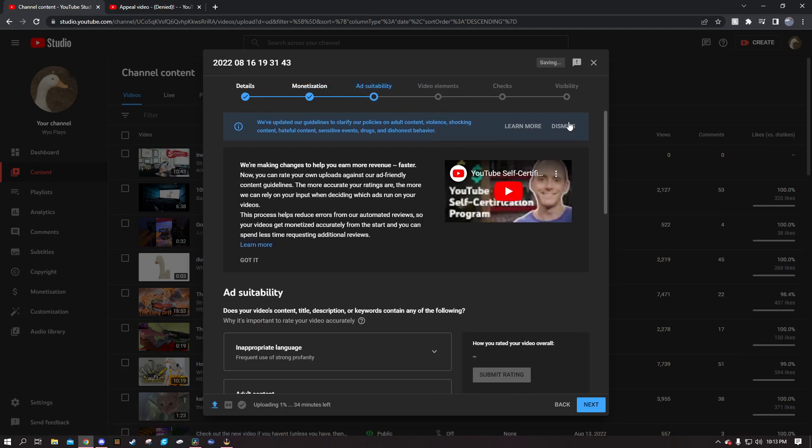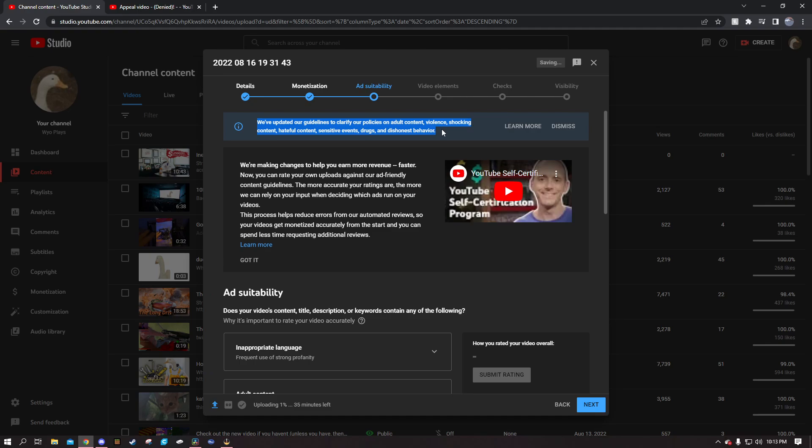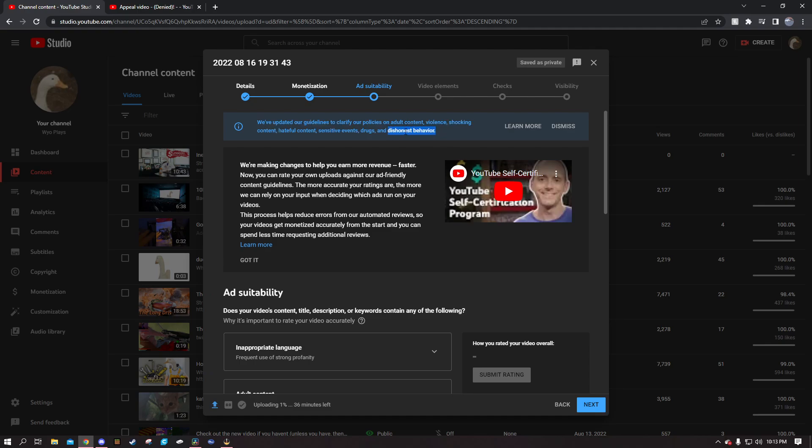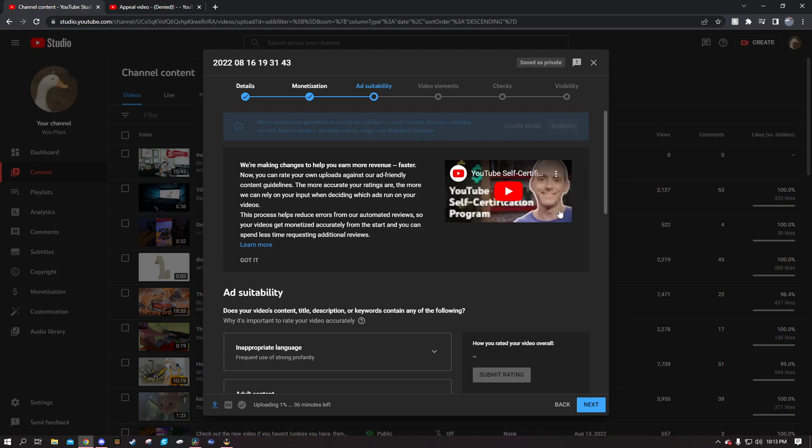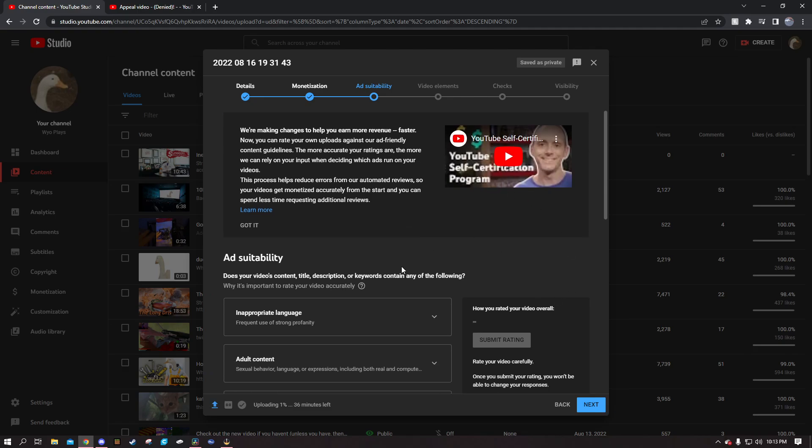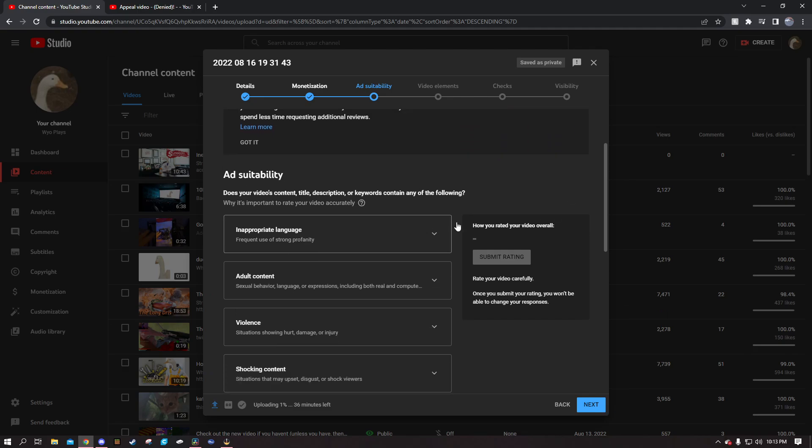You click yes, you get a new little pop-up that pops up. This is the new ad suitability screen. We've updated our guidelines to clarify our policies on adult content, violence, shocking content, hateful content, sensitive events, drugs and dishonest behavior.